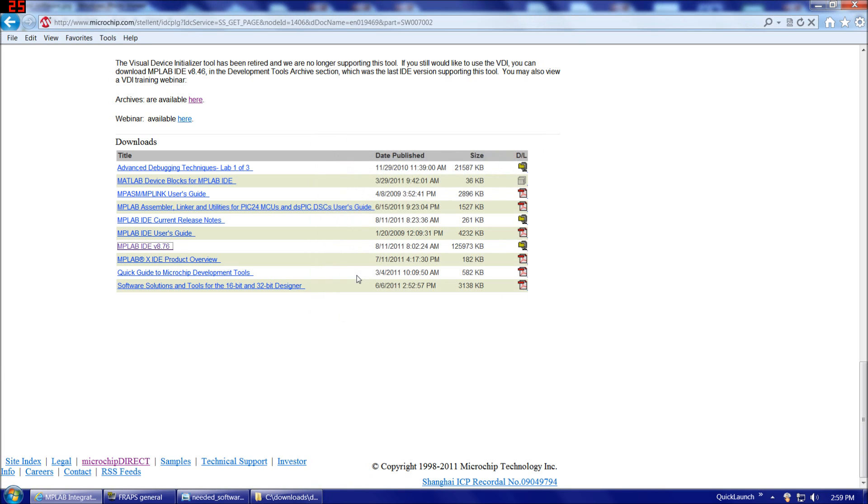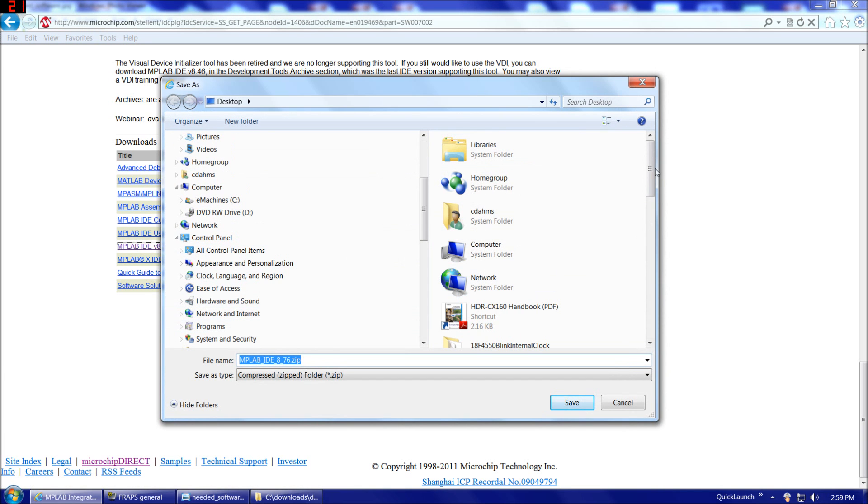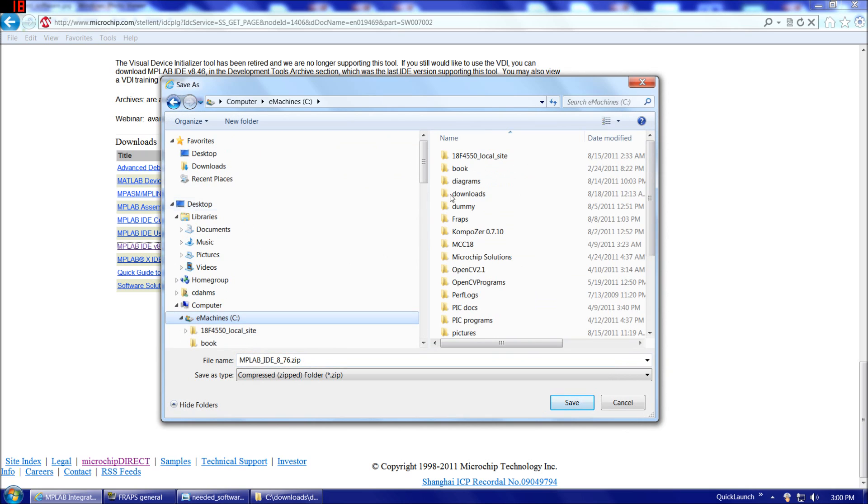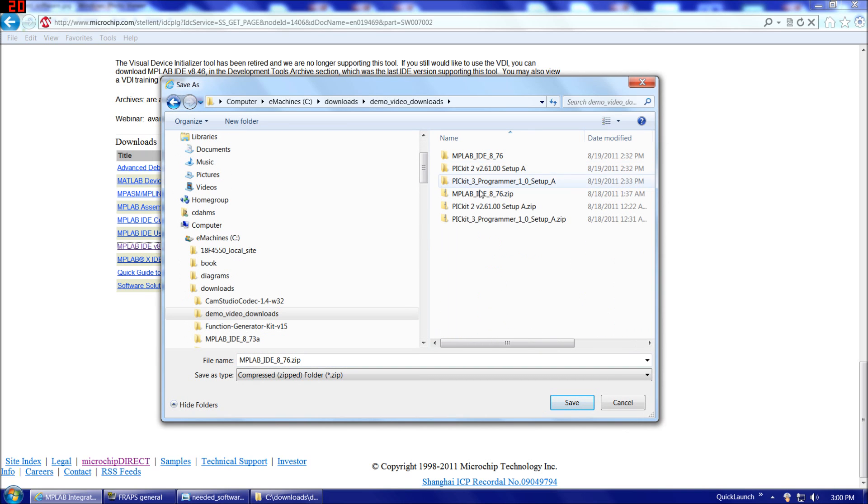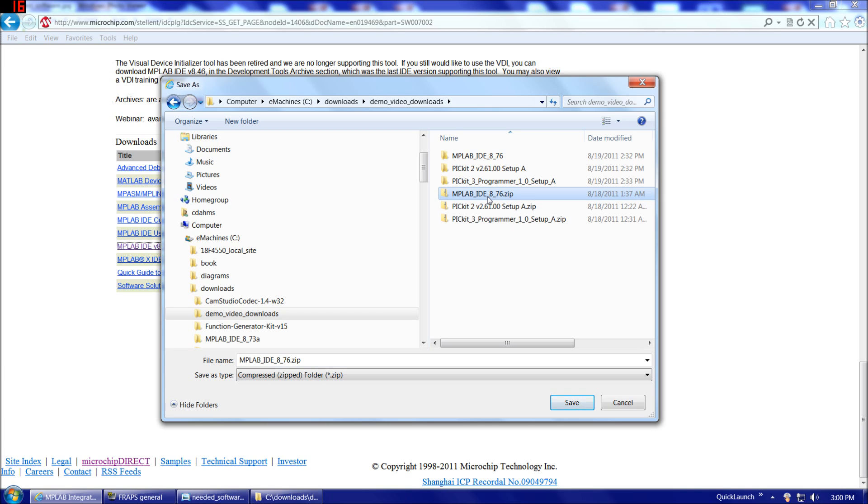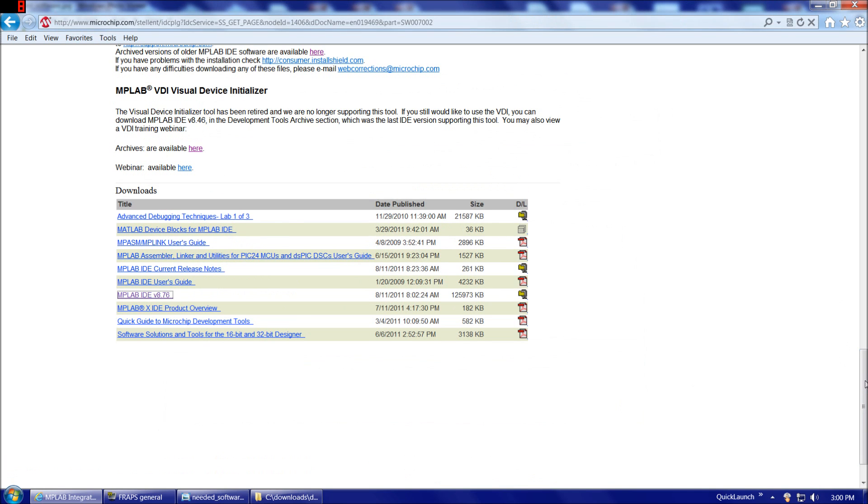Then we're going to choose Save As and save it to whichever directory you prefer to download into. I'll choose Demo Video Downloads. And to save time during the video, you can see I cheated here and downloaded it ahead of time.